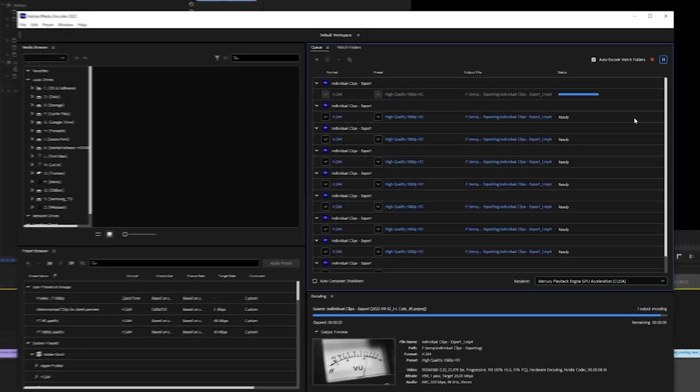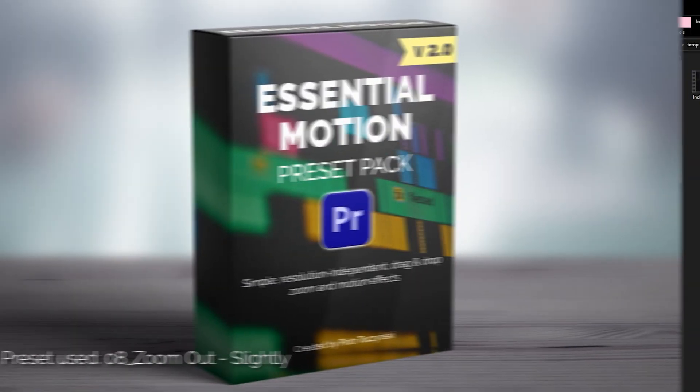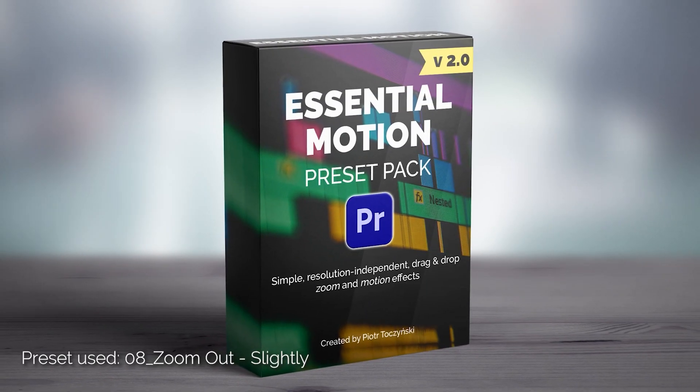I hope this will be useful. And if you're not using my Essential Motion Pack yet you have to watch this video next. See you next time.